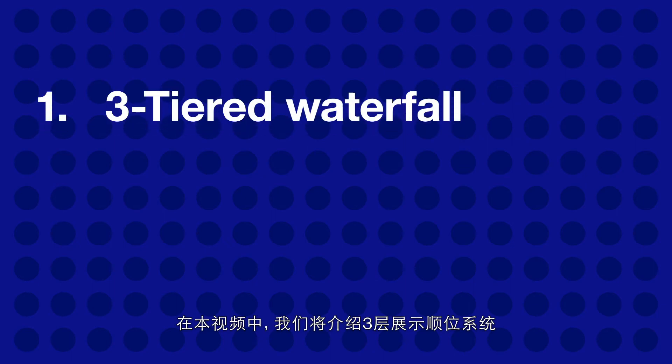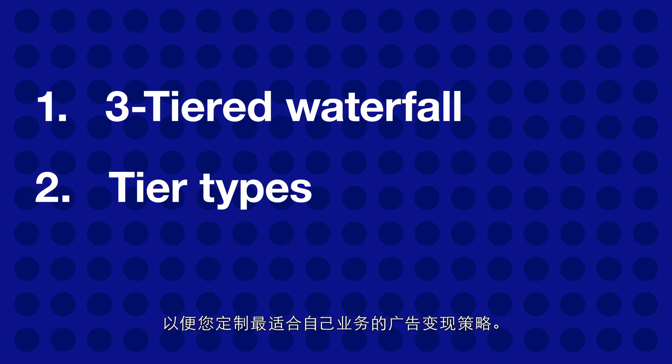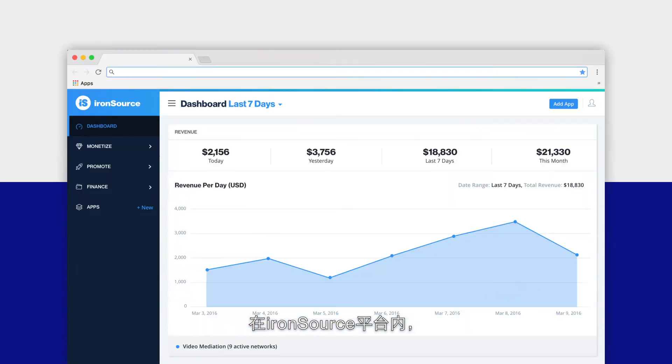In this video we'll walk through the three-tiered waterfall system and the different tier types you'll see in your mediation management, so you can customize the monetization strategy that works best for your business.